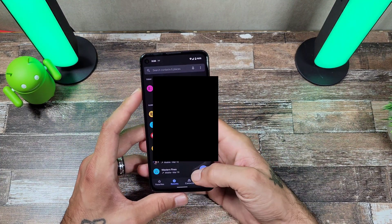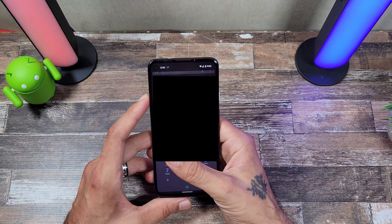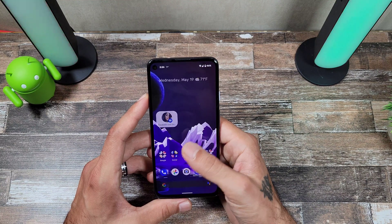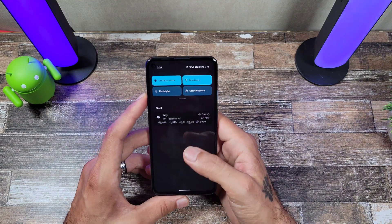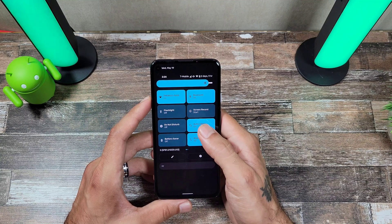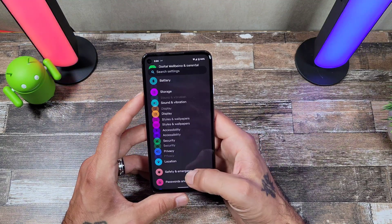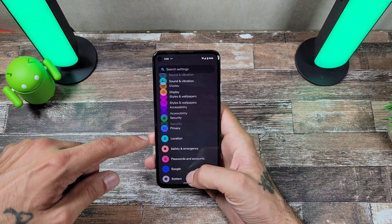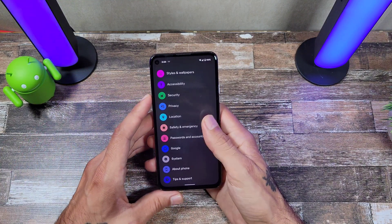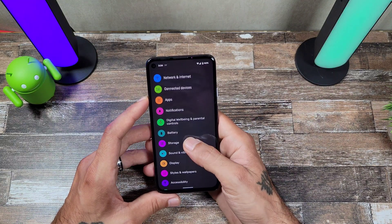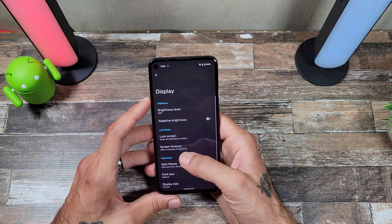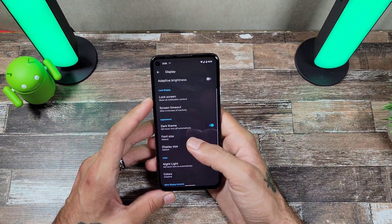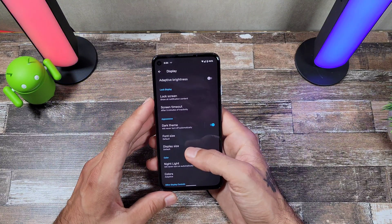The dialer still looks the same, and messages look the same as well. The main thing that has changed so far is the quick tiles. When you go into your settings, everything has a little bounce to it when you swipe up and stop — really cool effects. Display settings everything almost looks the same.